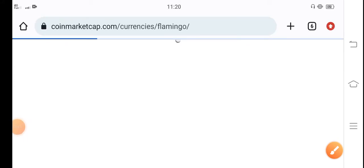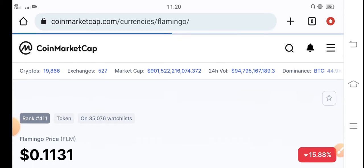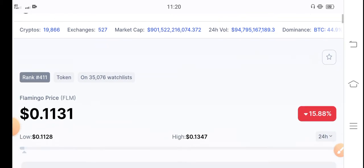Hey, what's up Flamingo coin holders? How are you FLM token holders? Hope you're feeling well. Welcome back to another latest update video about FLM Flamingo token.